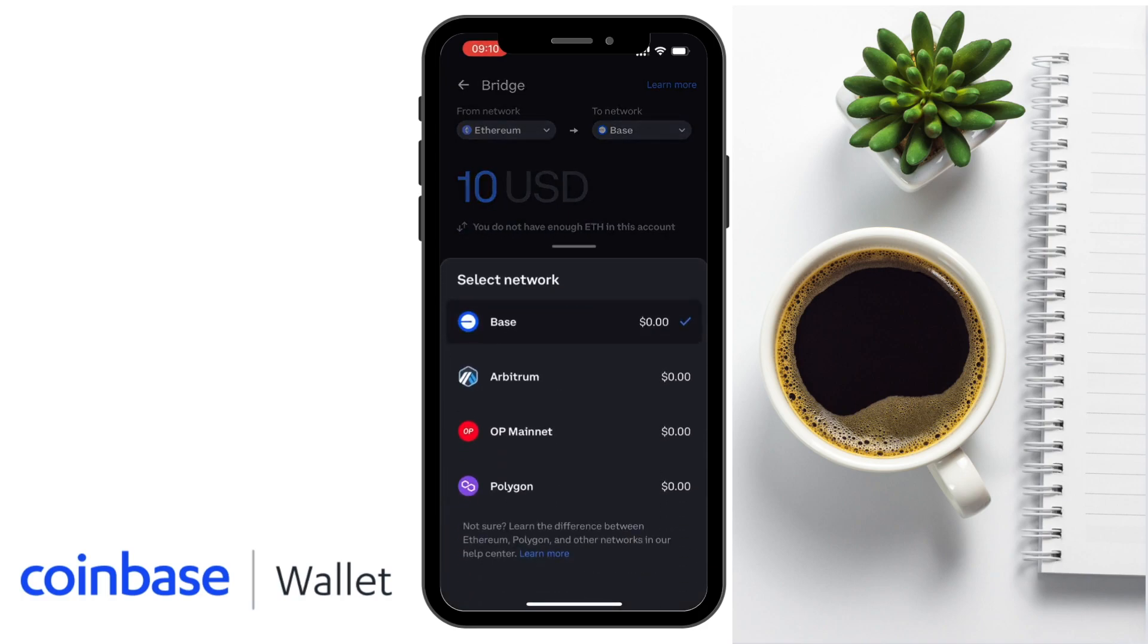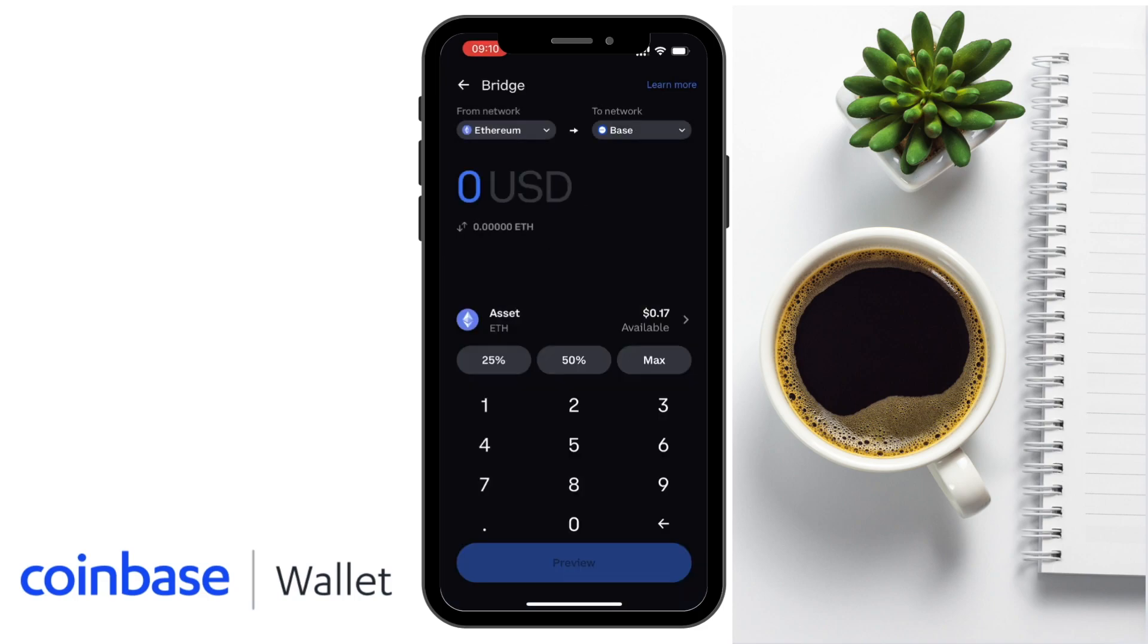But there are a few other options to choose from here too. And you'd simply enter an amount and then preview.